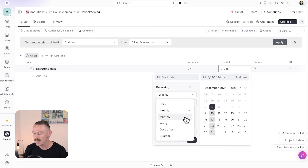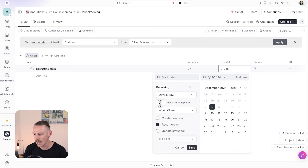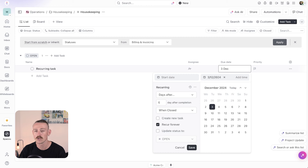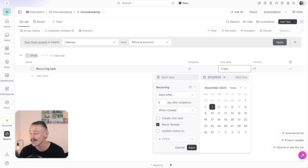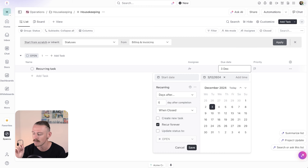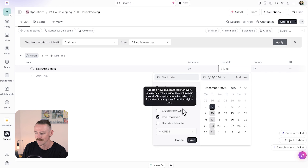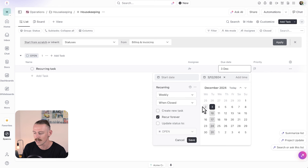If we select 'days after' and want it to appear five or six days after, and that task falls on a Saturday or Sunday, there's no way to tell ClickUp to push that to the Monday — so that's one limitation. It's pretty simple when we want a task to occur weekly; we just simply select it. Same with monthly or yearly.